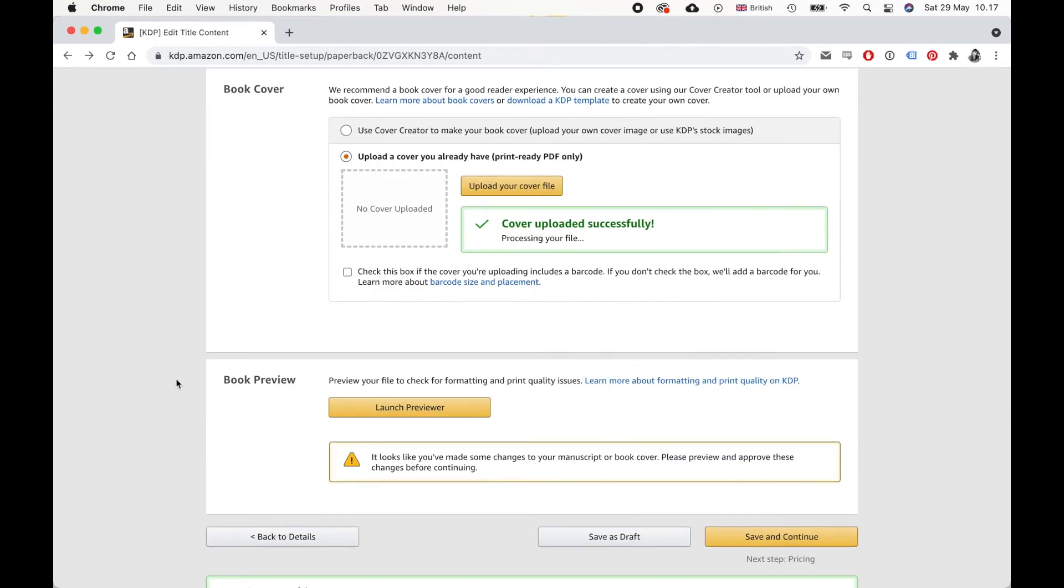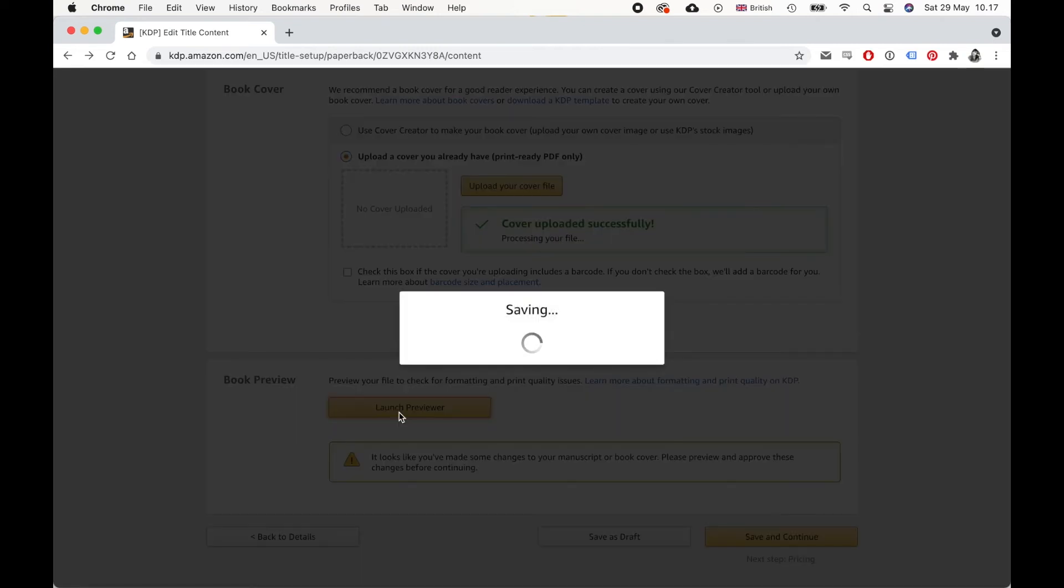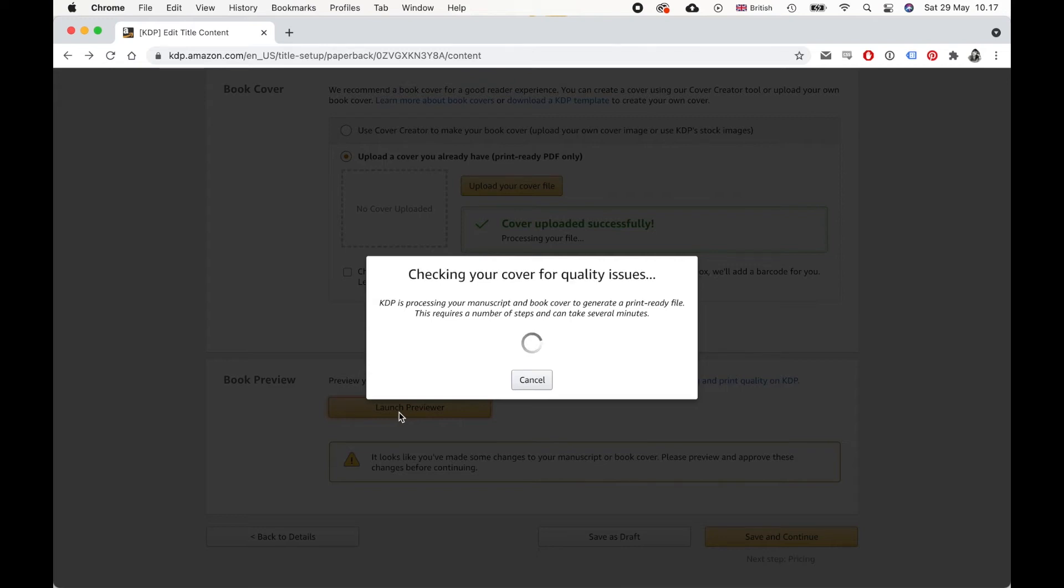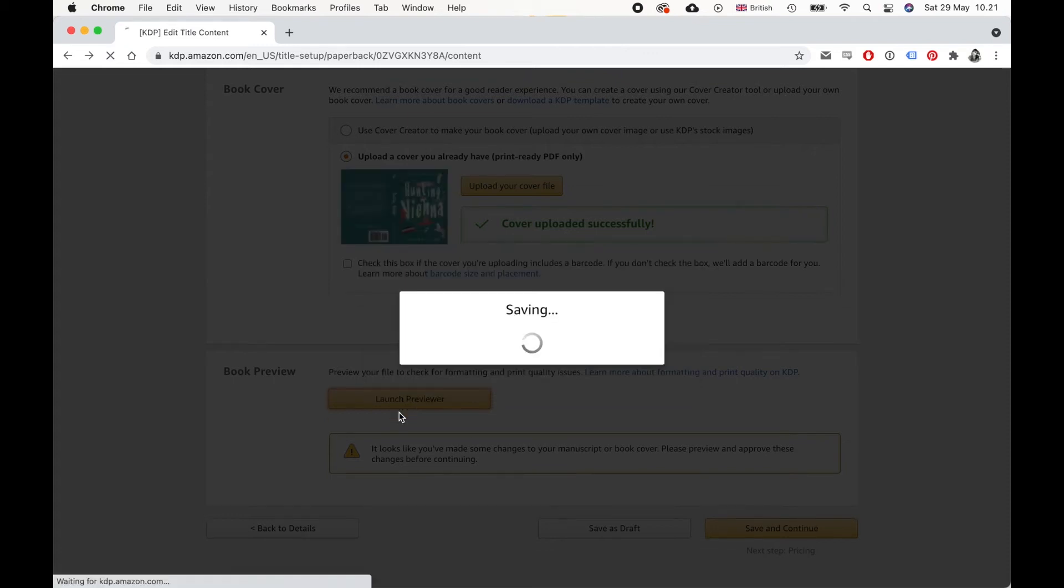And then what you want is to launch this preview and check that everything looks okay. So we're going to do that now. And this will take some time. This can take a few minutes really, because they need to process your manuscript and your cover and make the final file that will then technically go to the printers. So this is quite an important step. So make sure you don't skip this, because otherwise you're going to have a really bad proof copy. You really need to make sure that everything looks in order, because I'm just going to say Amazon makes mistakes. And it's also up to you to check these things and make sure that everything looks fine before saving it and accepting it.